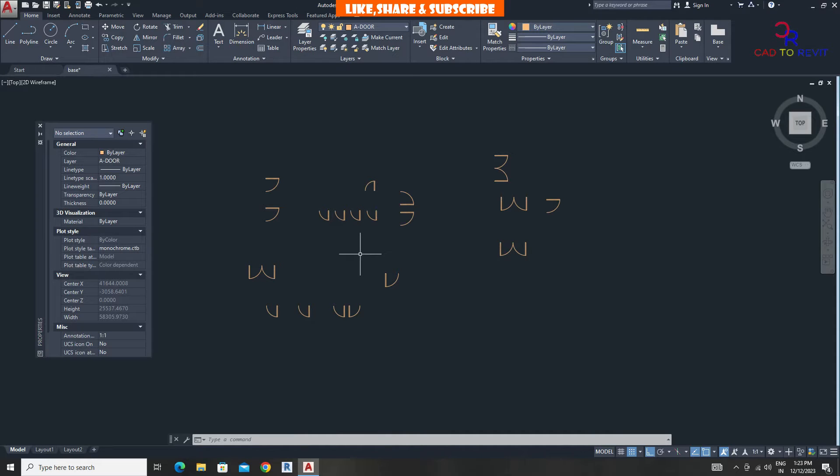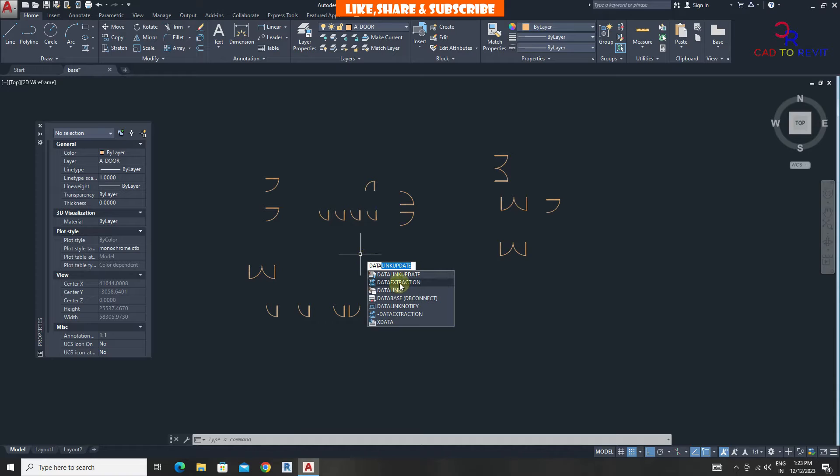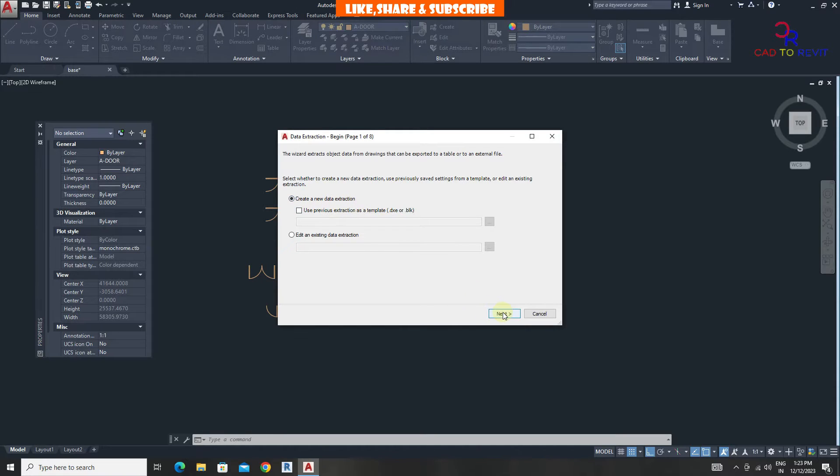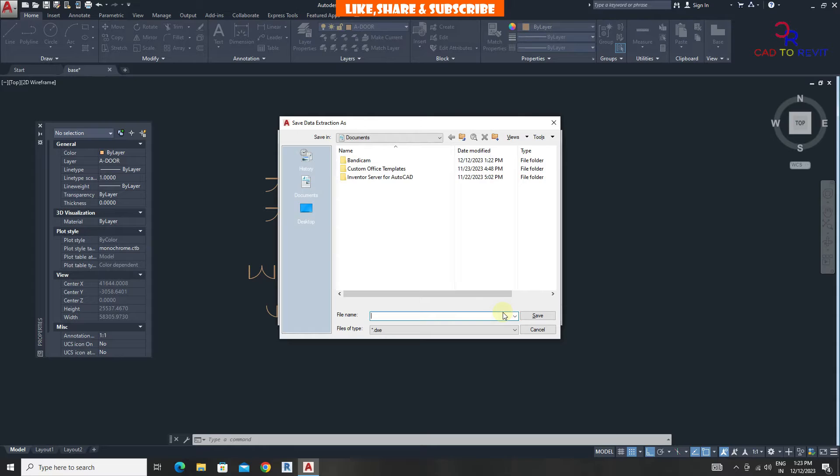To take quantity, type data extraction command and press enter. From here check create a new data extraction. Click on next. Now we need to save this file.